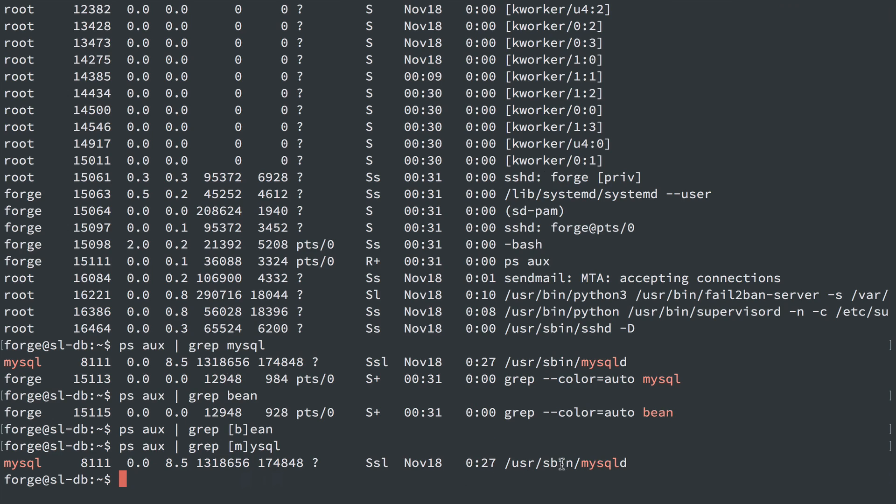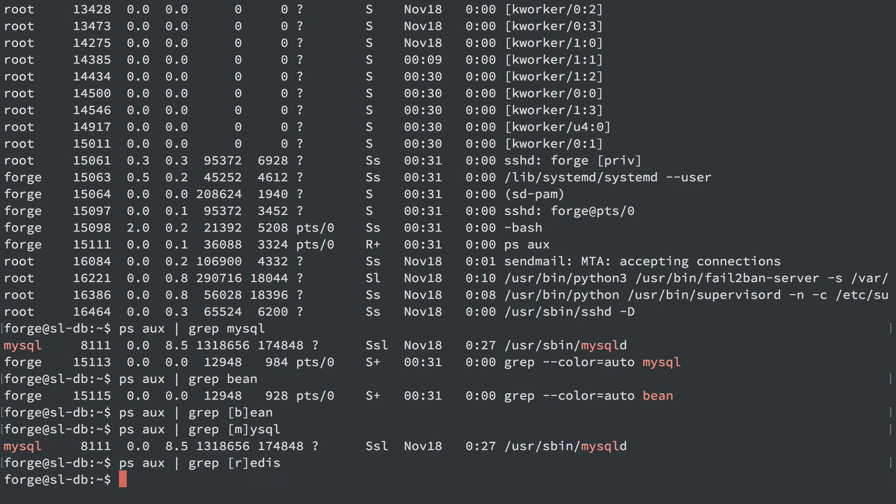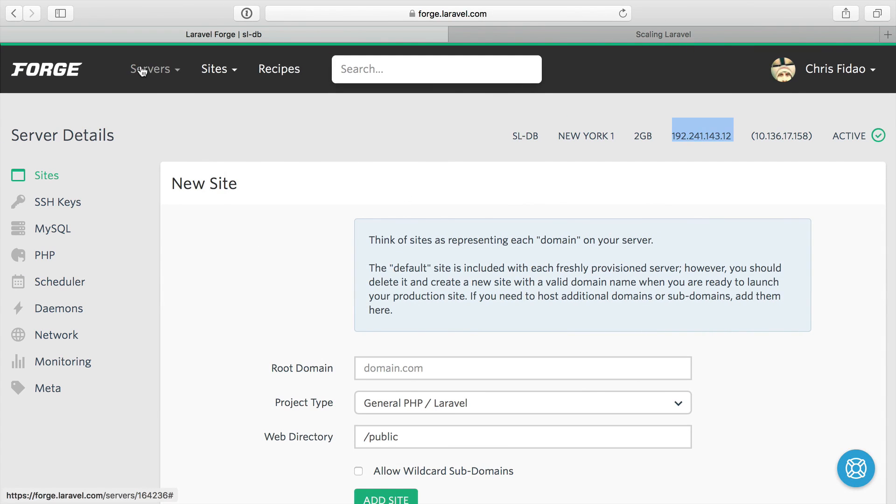We can see we found mysqld, which is running, and it didn't include the grep itself as one of the processes. So that's just a neat trick when you're searching for stuff. We saw Beanstalk was not on. We'll see Redis is not running. So we can pretty much tell that our script worked here.